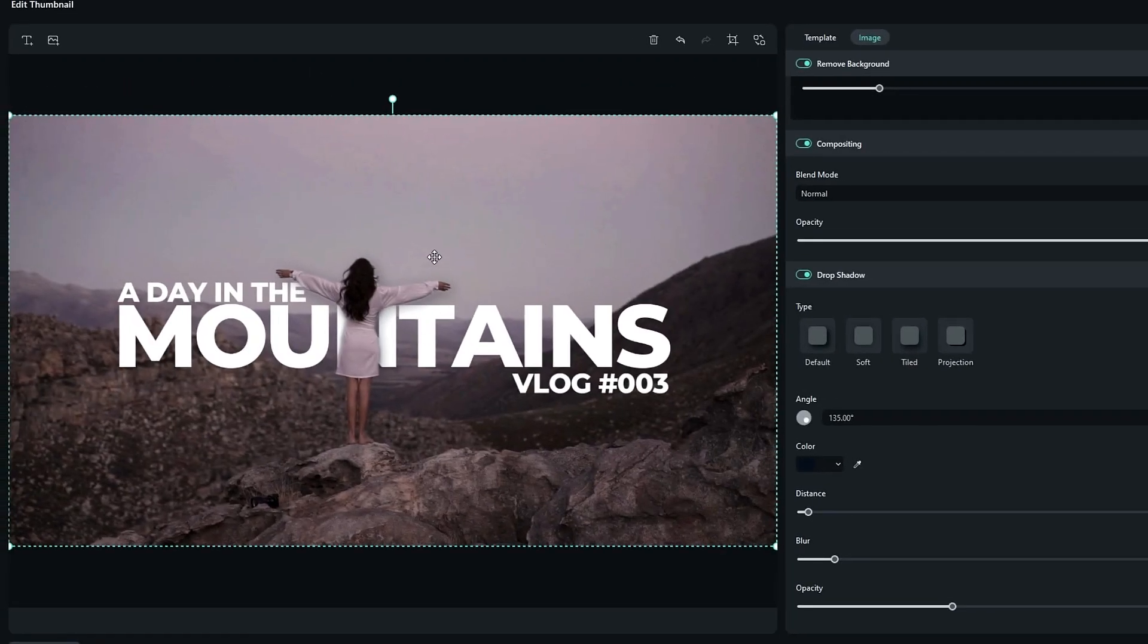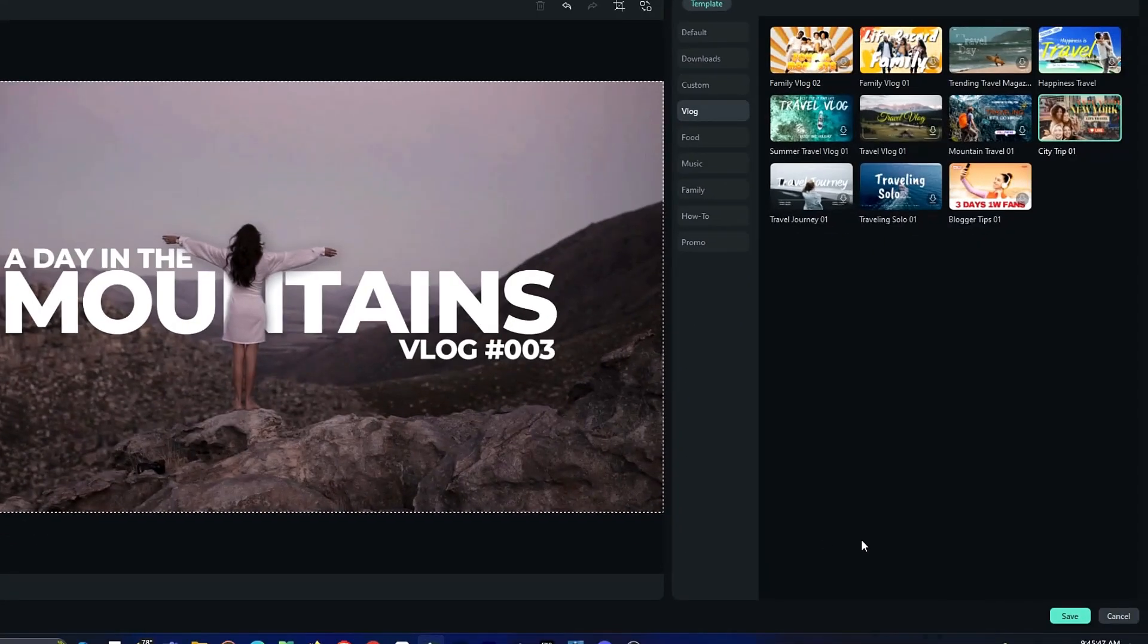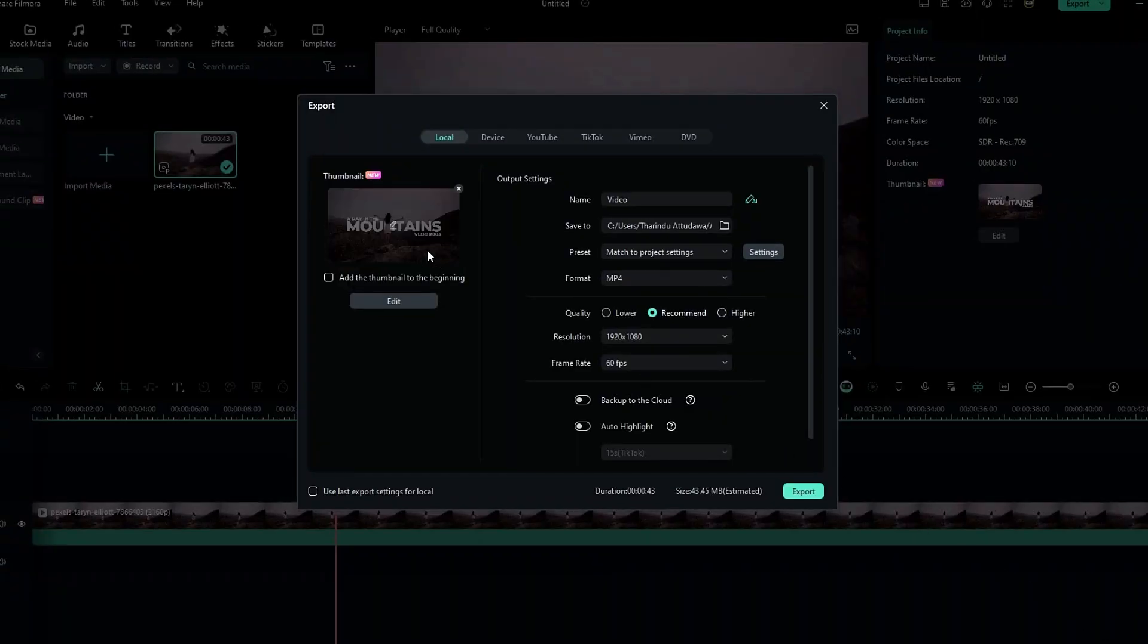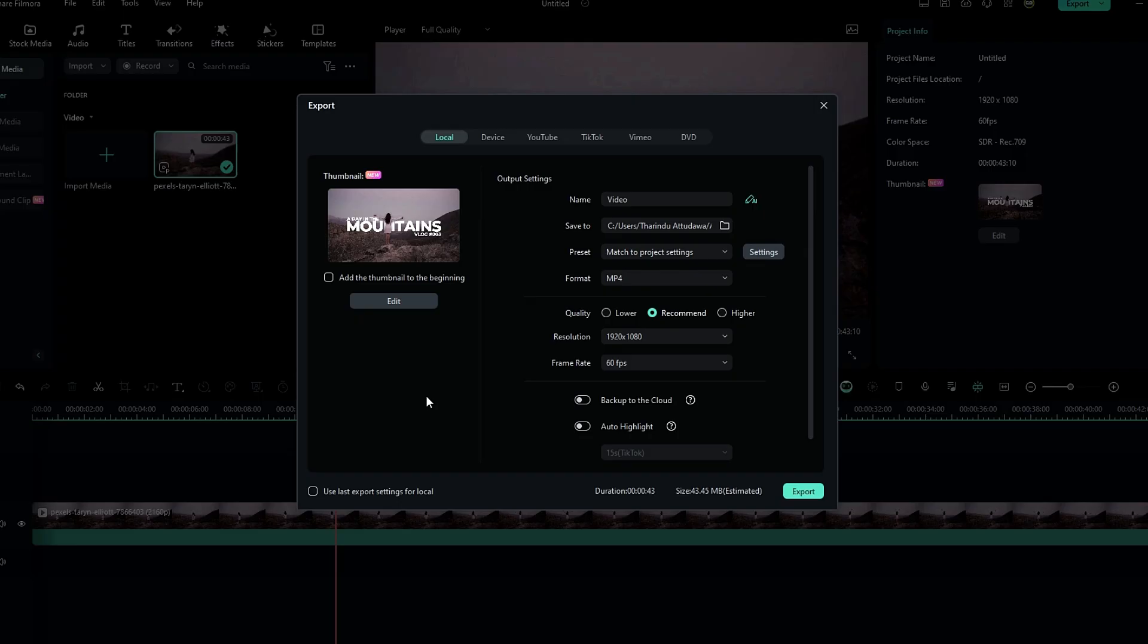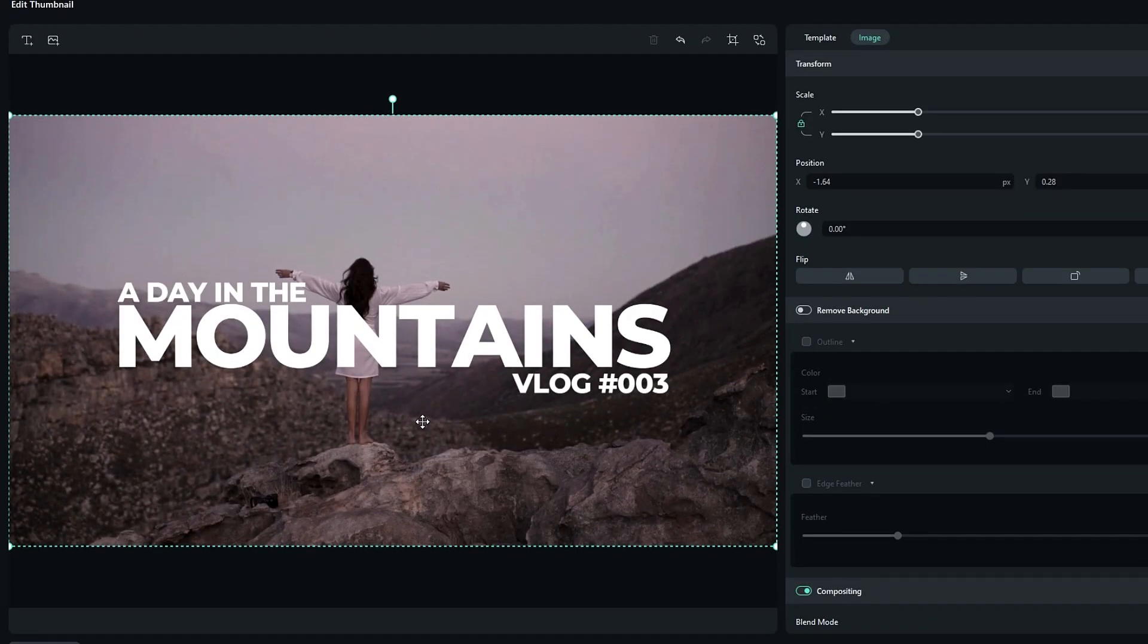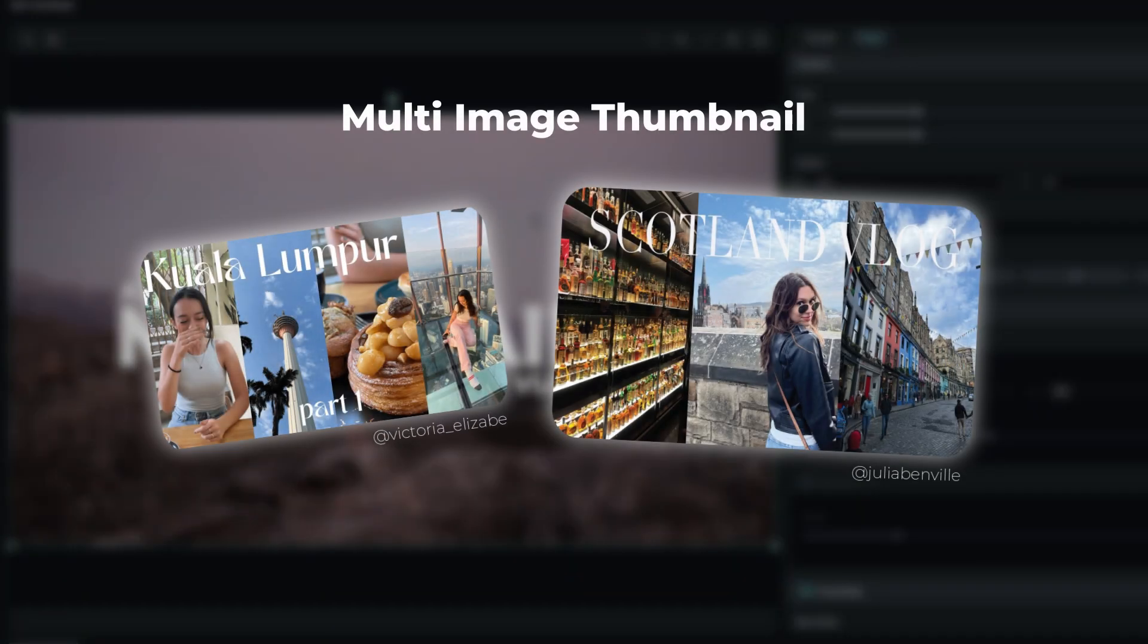And here we have our complete thumbnail. You can see it is very simple to create. So after completing your thumbnail, click this save button to save your thumbnail. Then our thumbnail automatically exports when your video is exported. Okay, this is the first thumbnail I created. So let's try another one. This time I'm going to create this kind of thumbnail.